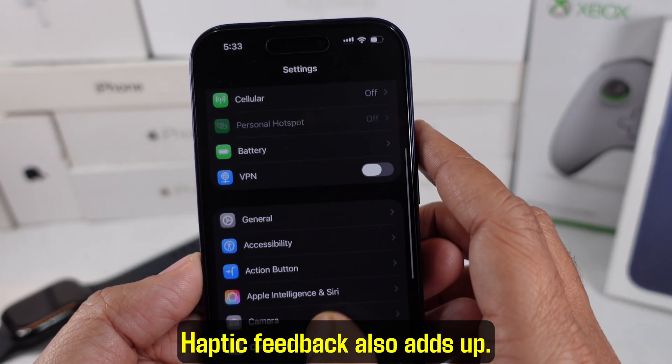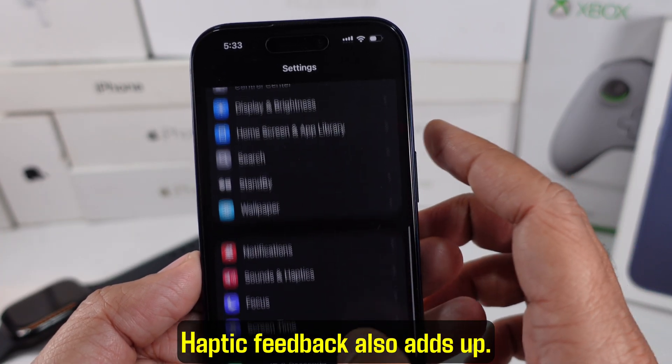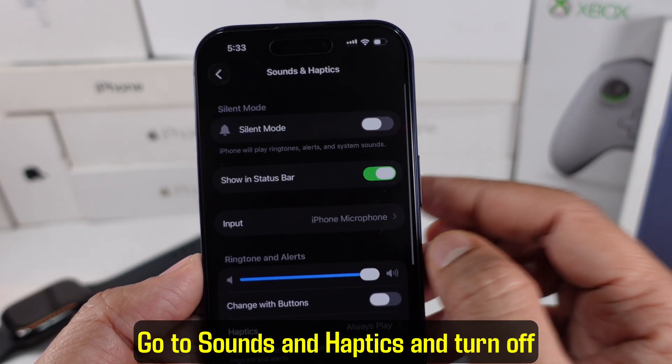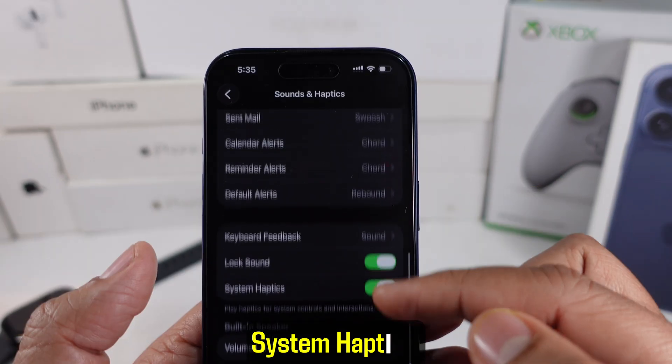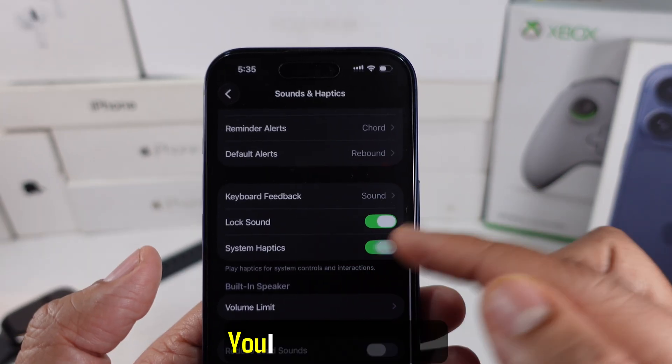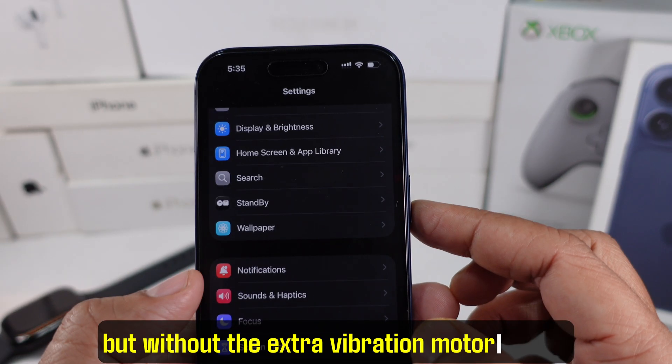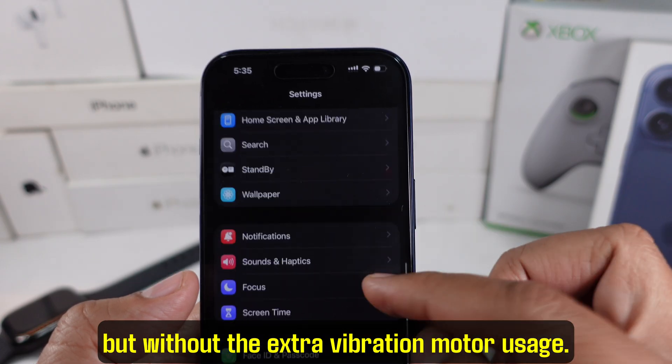Haptic feedback also adds up. Go to Sounds and Haptics and turn off System Haptics. You'll still get alerts, but without the extra vibration motor usage.